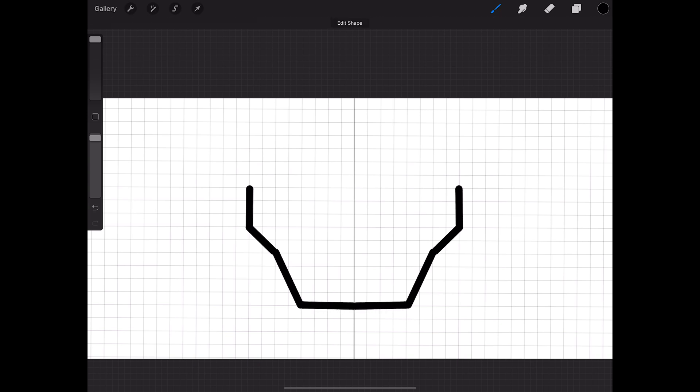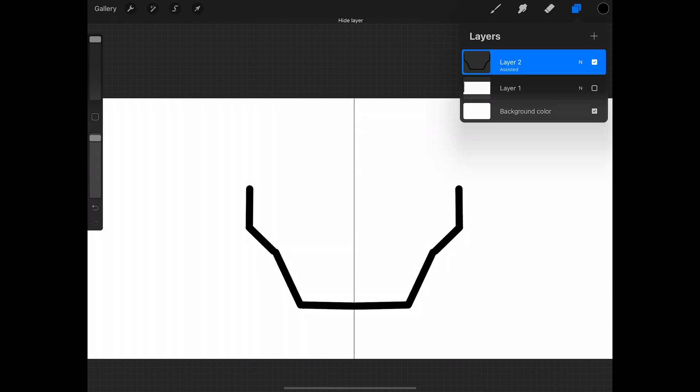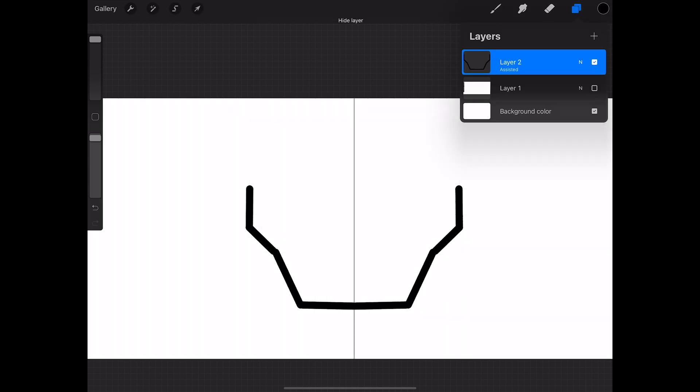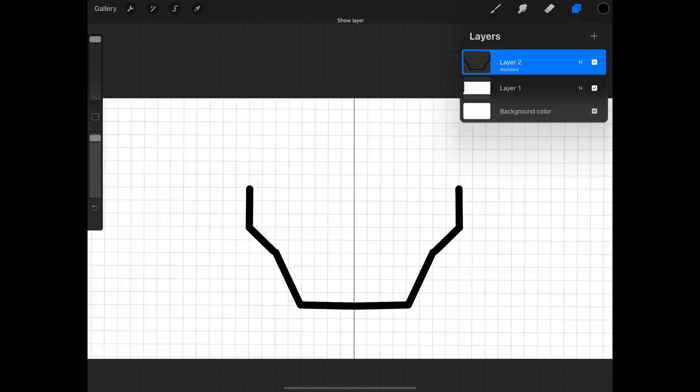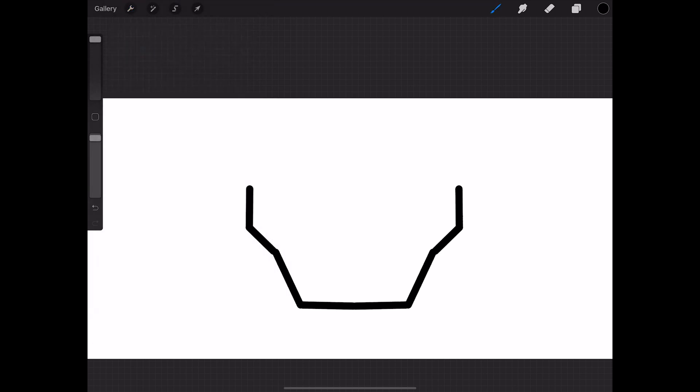And now whenever you go up and you remove the background, you don't have the grid any longer, and you'll have the symmetrical tool. In the end, what you're going to end up doing is turning off the drawing guide, and there you have it.